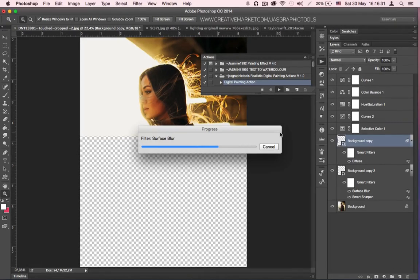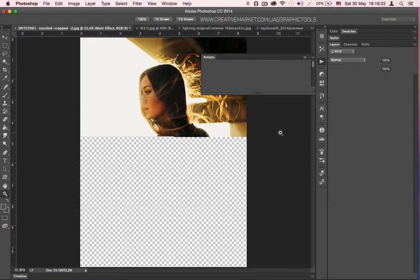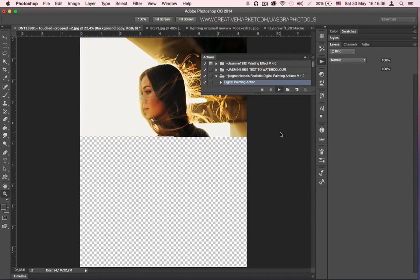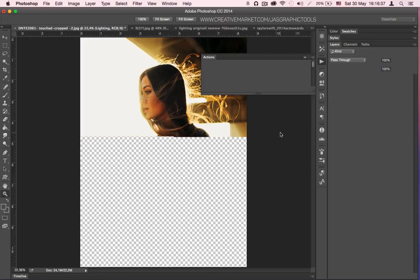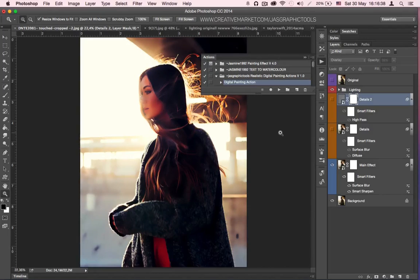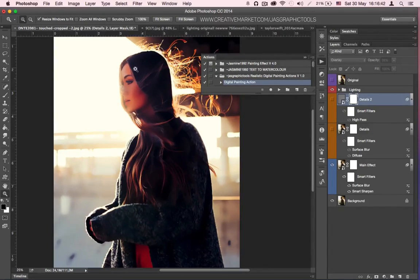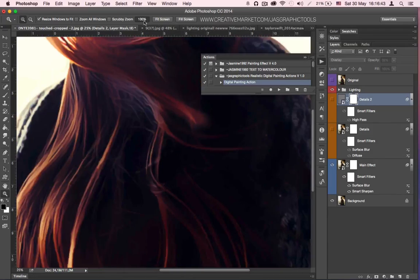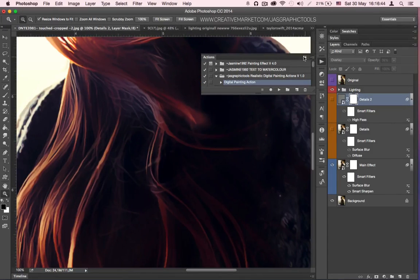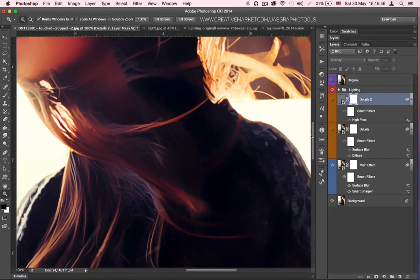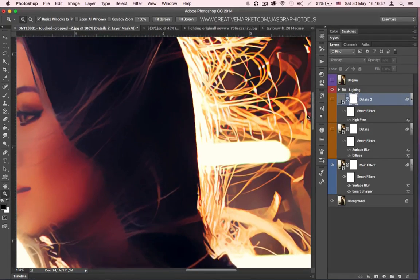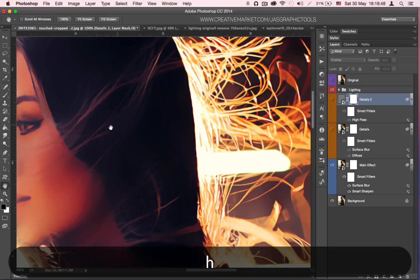It shouldn't be very long now. It's almost done. It could take 2-3 minutes, it depends. There you go, it's done.